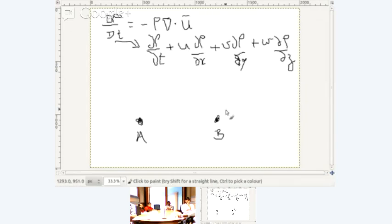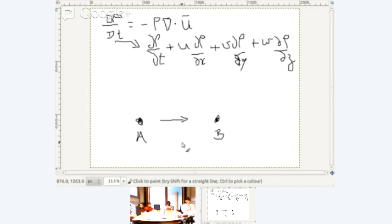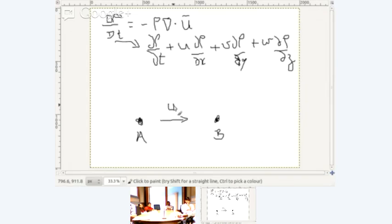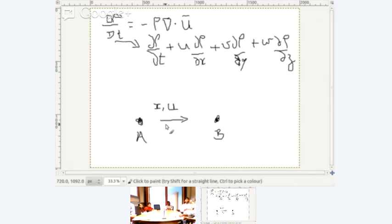So it could happen. I have a flow going in this direction from A to B, and I can orient my axis such that A and B fall on one of the coordinate axes — say the x-axis, with u denoting the velocity component. So I am looking only at the u component of the velocity field.